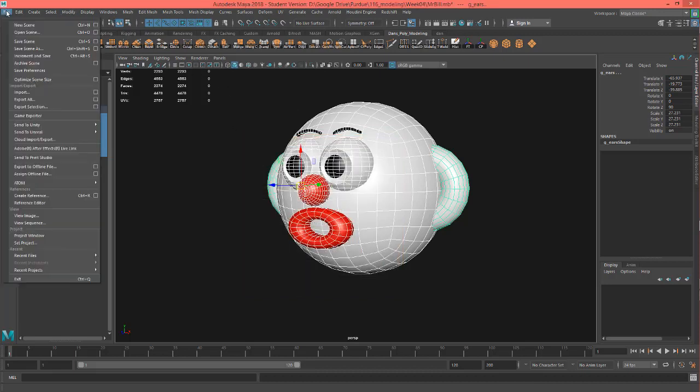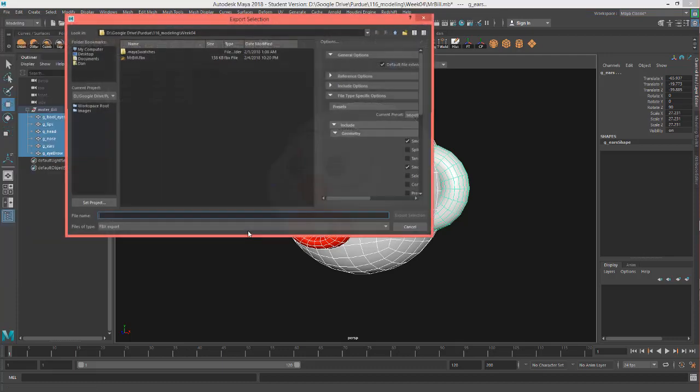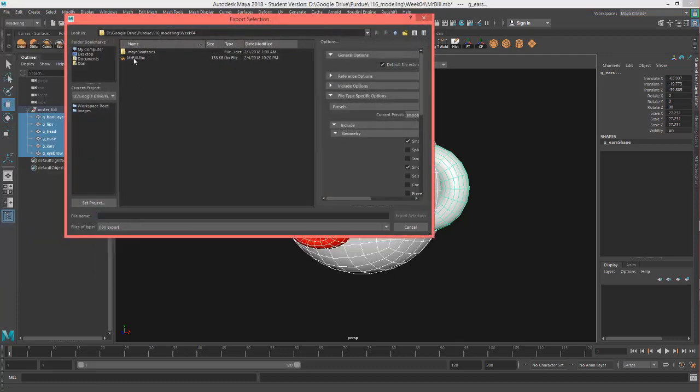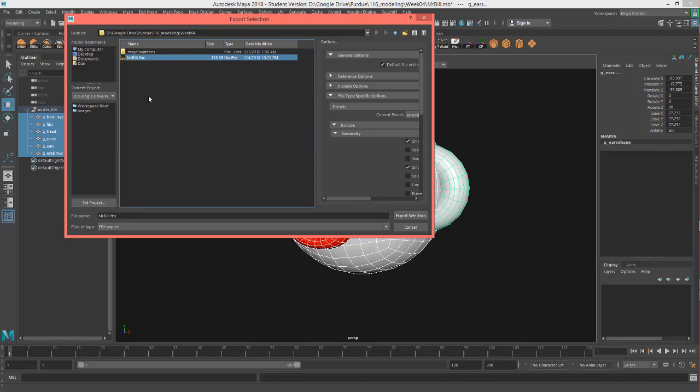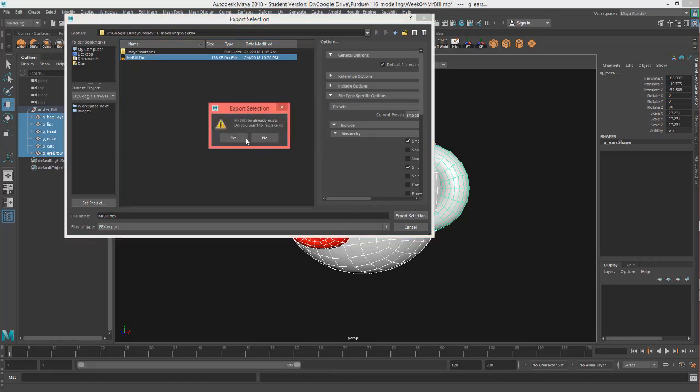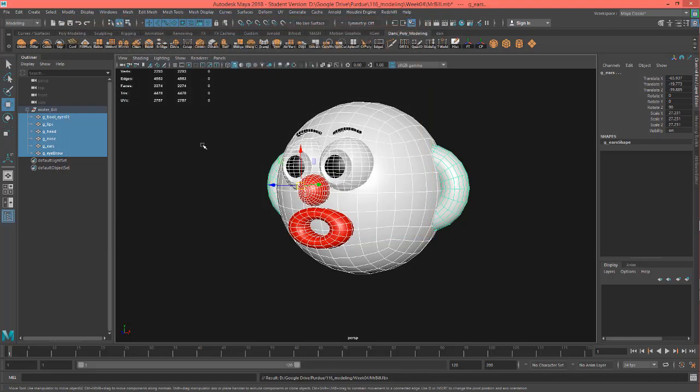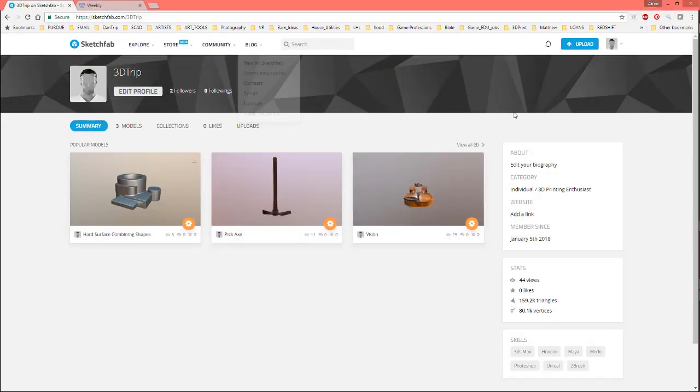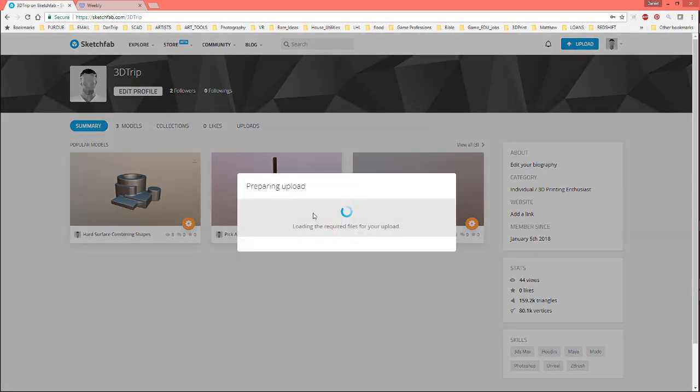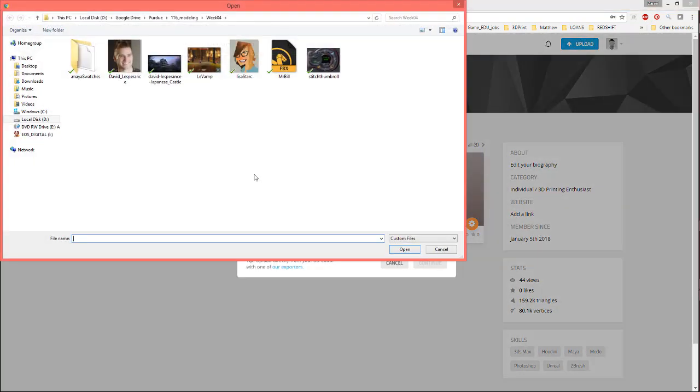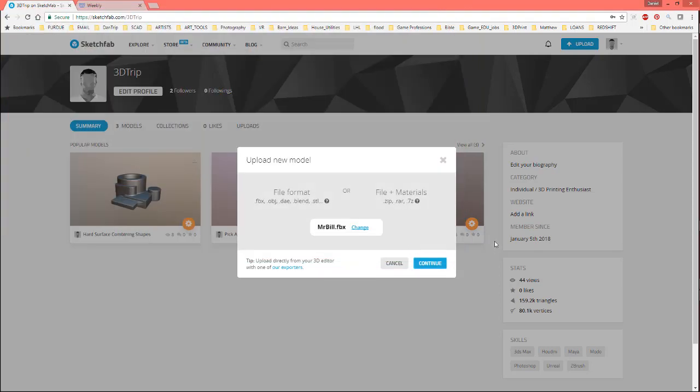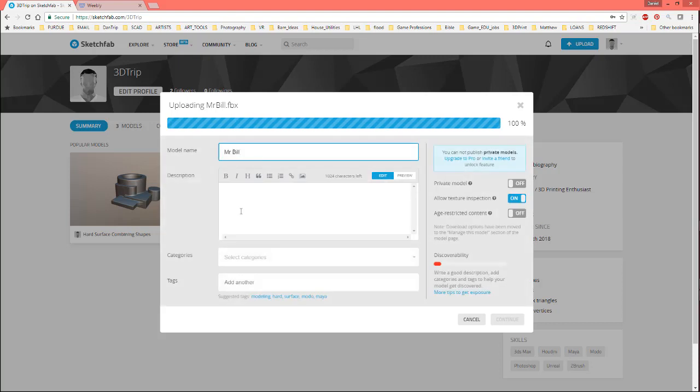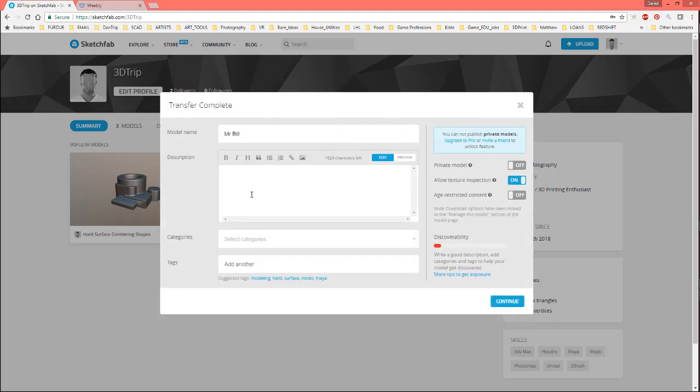Okay, but once that's on, select everything, Export Selection, make sure this is on FBX. I'm going to save it over my other file. I had already exported it. So, I'm going to hit Export Selection, Yes. And then I'm just going to go and jump into Sketchfab here, Upload, choose my file. There's my FBX, open, continue, give it a second. And I'll just say Test Model.